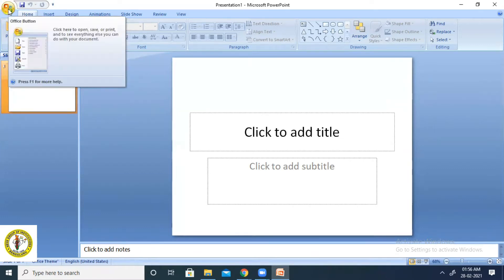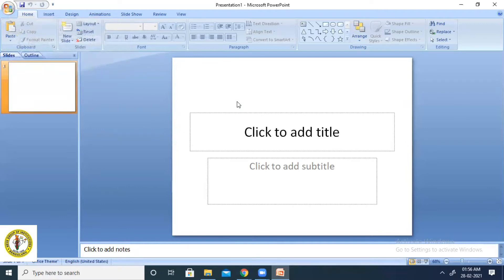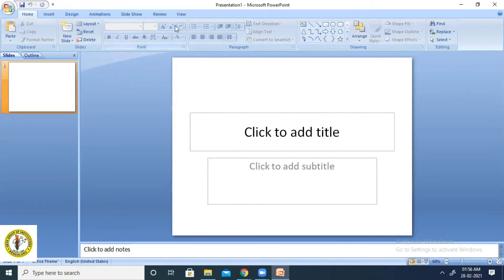Here this is the Office button. Then this is the working area where you are going to prepare your presentation. In 2007, all these are known as the ribbons.